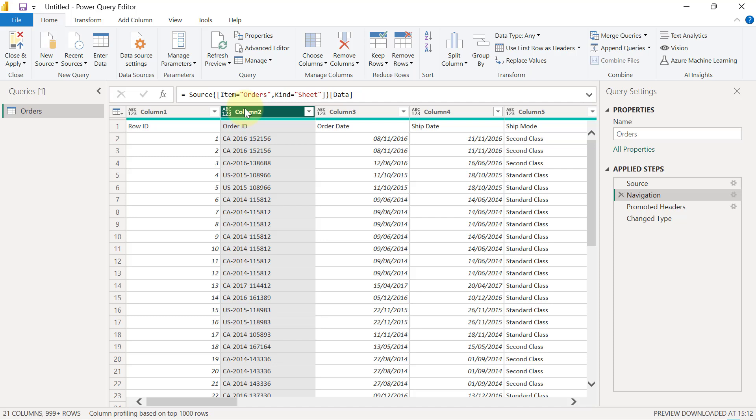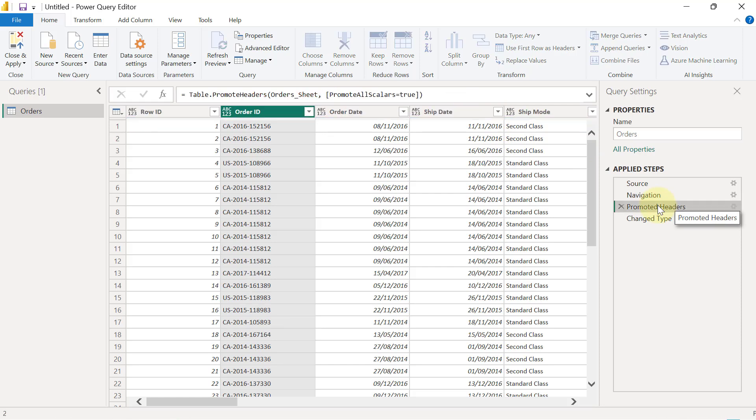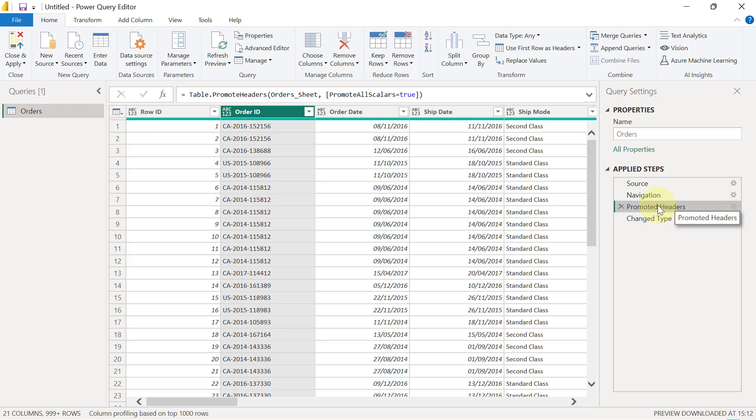Then it automatically applied the next step that you see here, which is a Promoted Headers step. So when I click on the Promoted Headers step, you'll see that the previous row one is now the header rows.